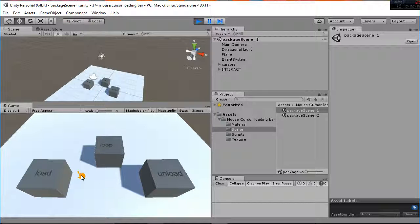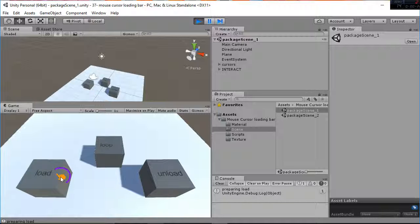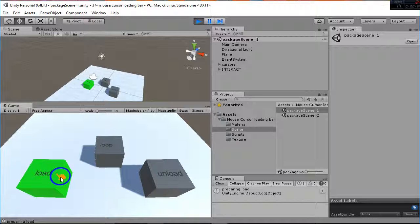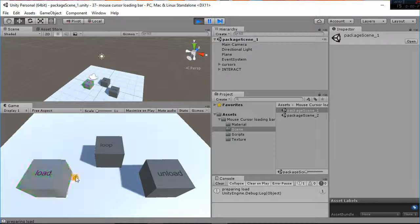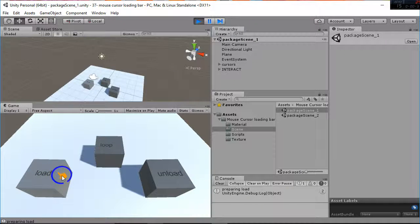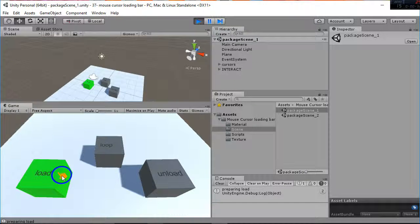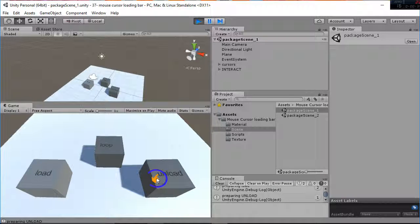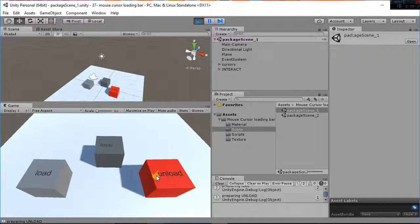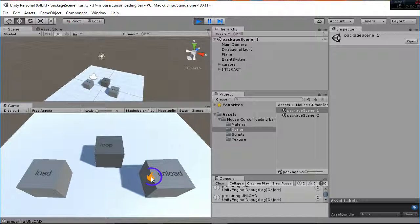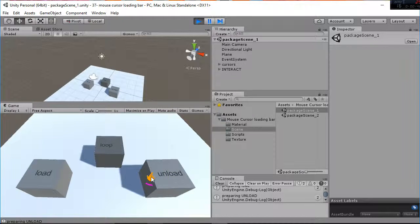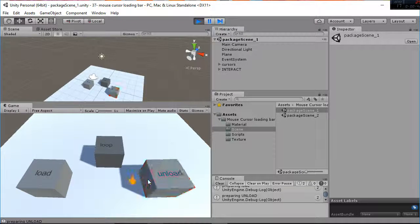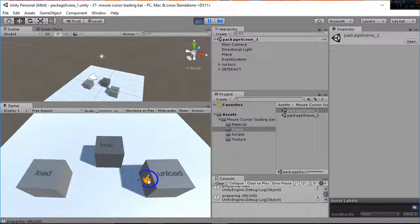So whenever you go into the load box you'll be able to create that mouse effect in which you are loading and then an action is triggered. Same thing of course with the unloading. When unloading you will see how the loading bar is going from the maximum value to the minimum value and then an action is also performed.